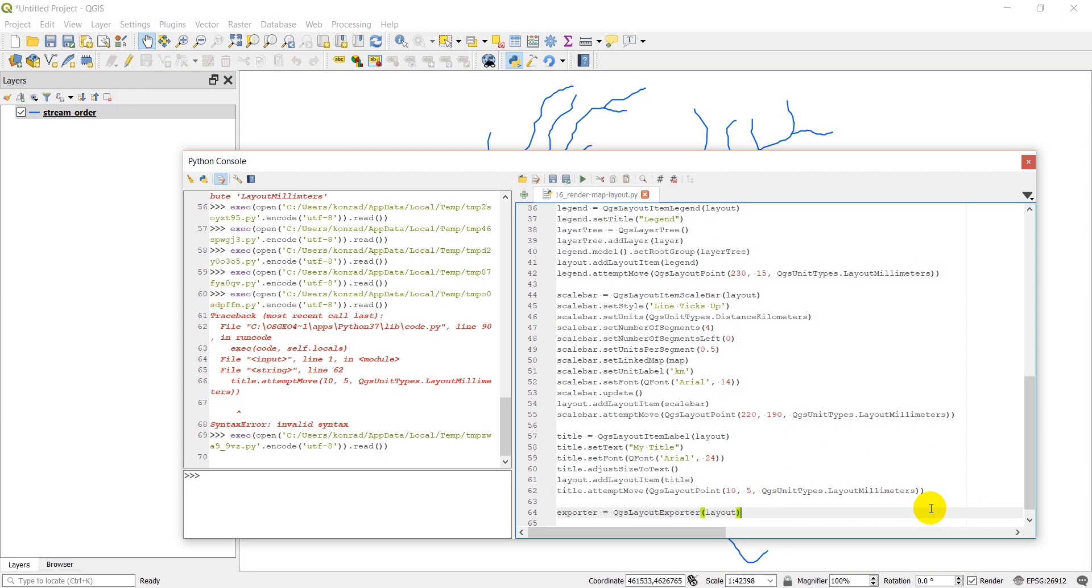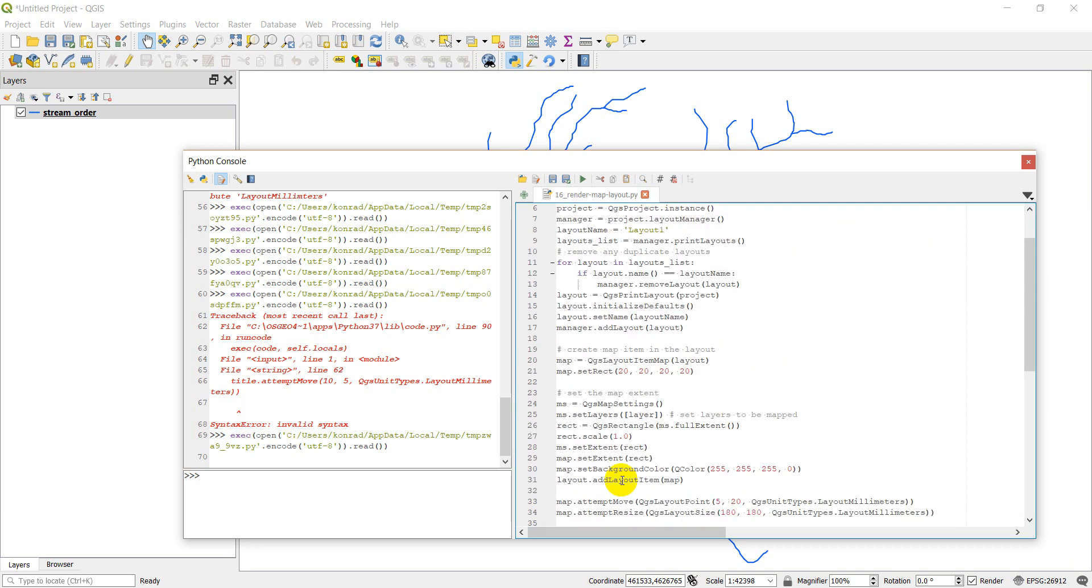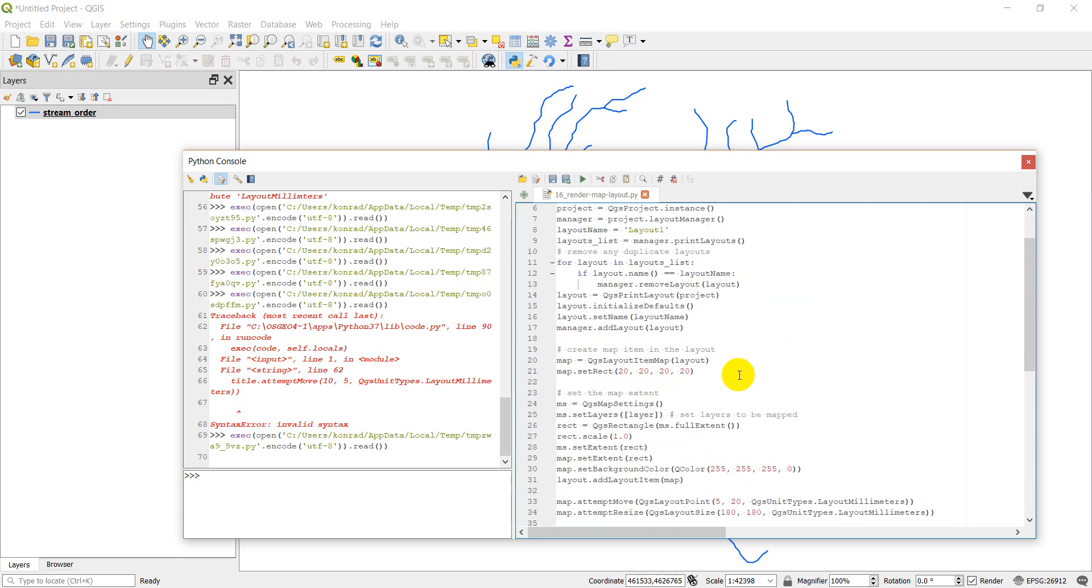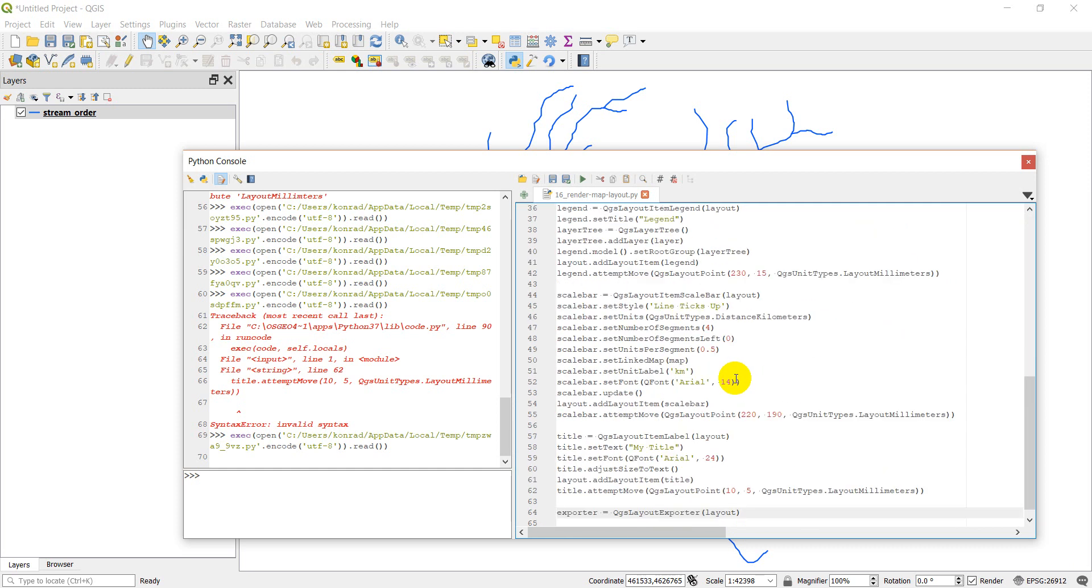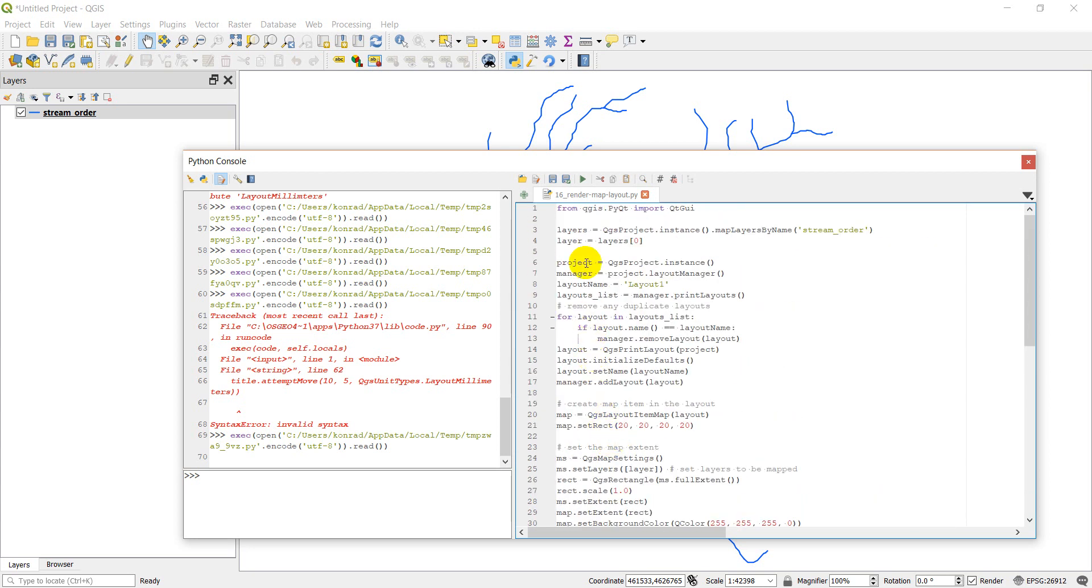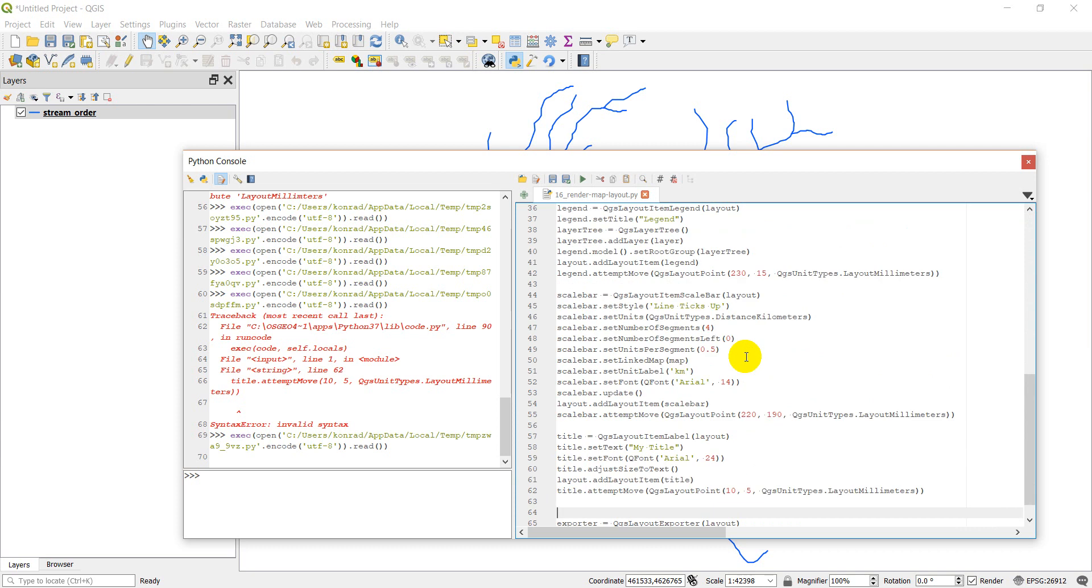So now let's say I have a different layout I want to use. What I can do instead of calling this layout item, this layout variable that I've created up here which is a QGS print layout, what I could do here is remember I've created this layout manager and with that manager I have a list of all the layouts available.